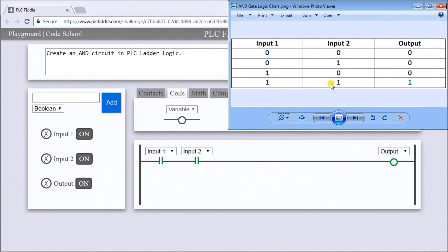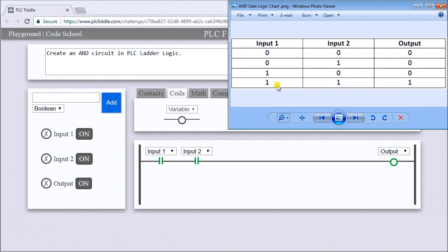Let's check that AND gate ladder logic chart. Both off - off. Both one - there's two on. One off - off. One on, two off - off. And then one on, two on and the output is on. So it looks like we have our solution.